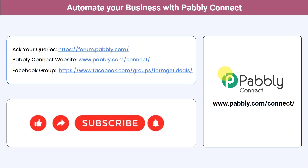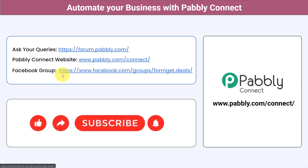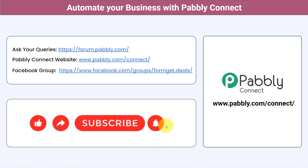Not just these applications — you can integrate multiple applications and automate your business with PablyConnect. You can ask your queries at forum.pably.com and my team will answer your questions. For the latest updates and unique automation ideas, join our Facebook group at forumget.deals. If you found this video helpful, share it with your friends and colleagues. Like, share, and subscribe. Thank you for watching.